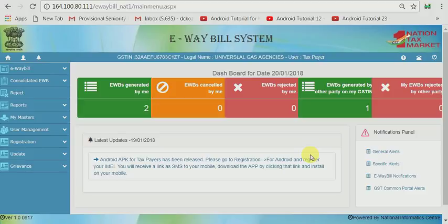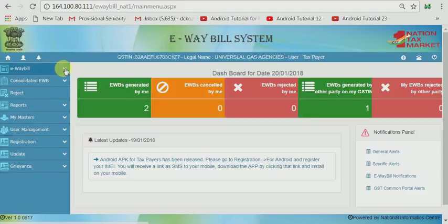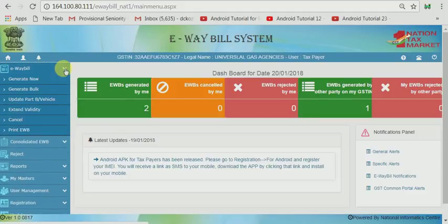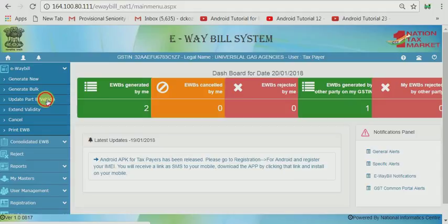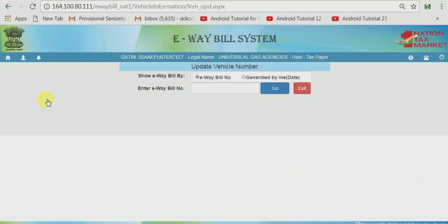So how to update the vehicle? It's a simple process. Just go to the e-way bill menu, you can see on the left side, and click part B, update part B of vehicle menu. Then you can see a screen.